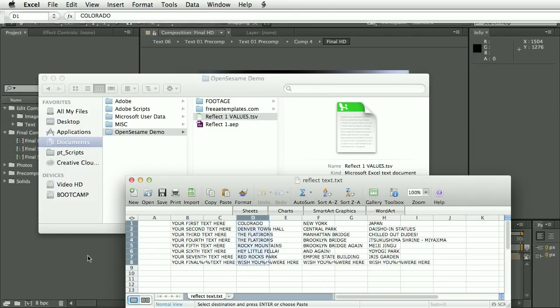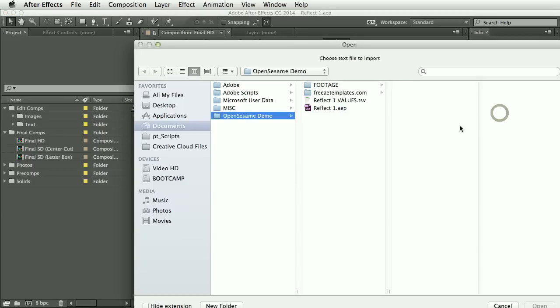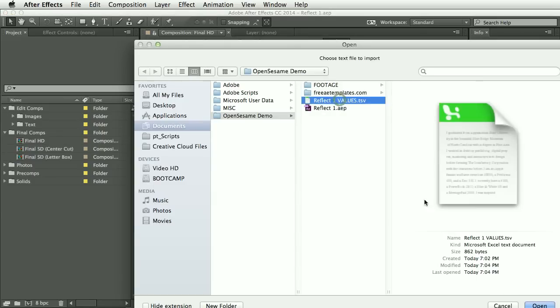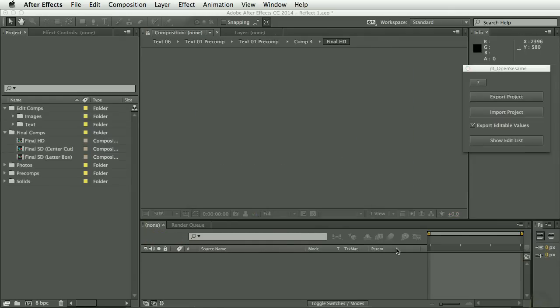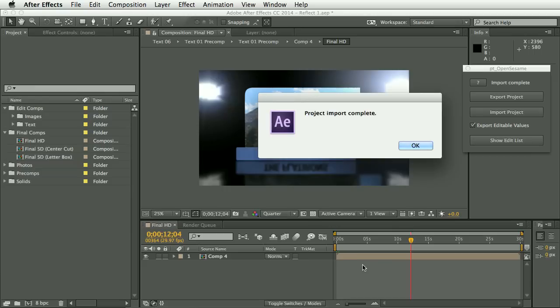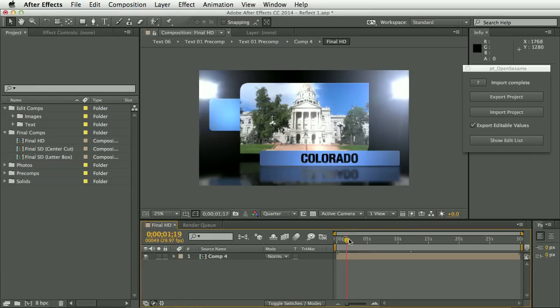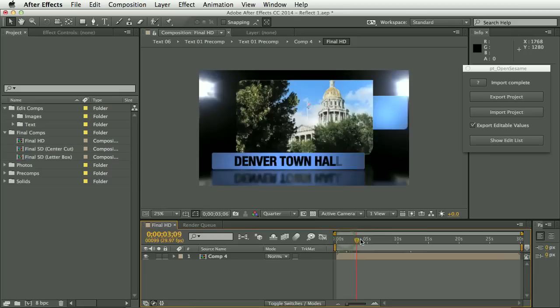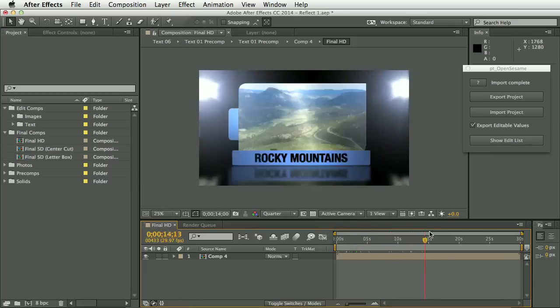And then we'll return to After Effects and select Import Project and select that text values file. And OpenSesame will open the project that is referenced in the text file and then read through the text file and apply any changes. So we can see here we now have that text in the project.